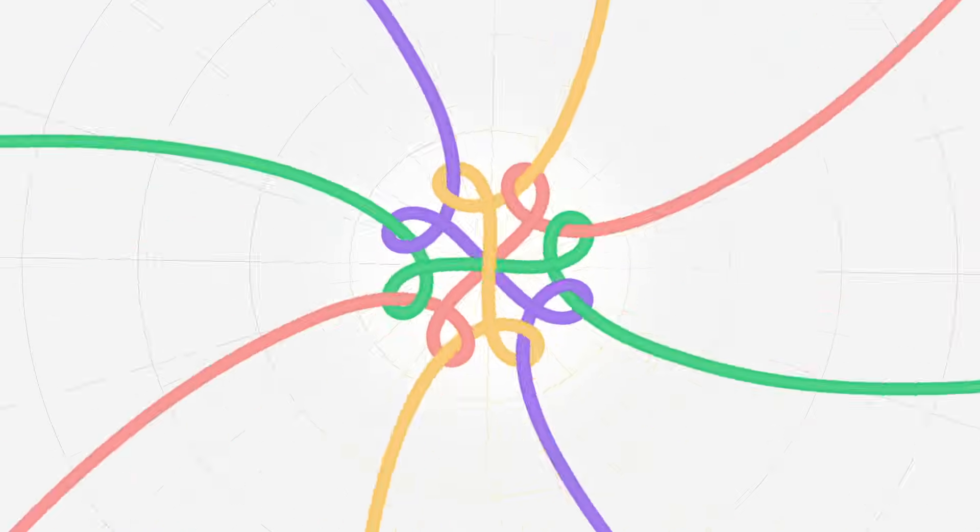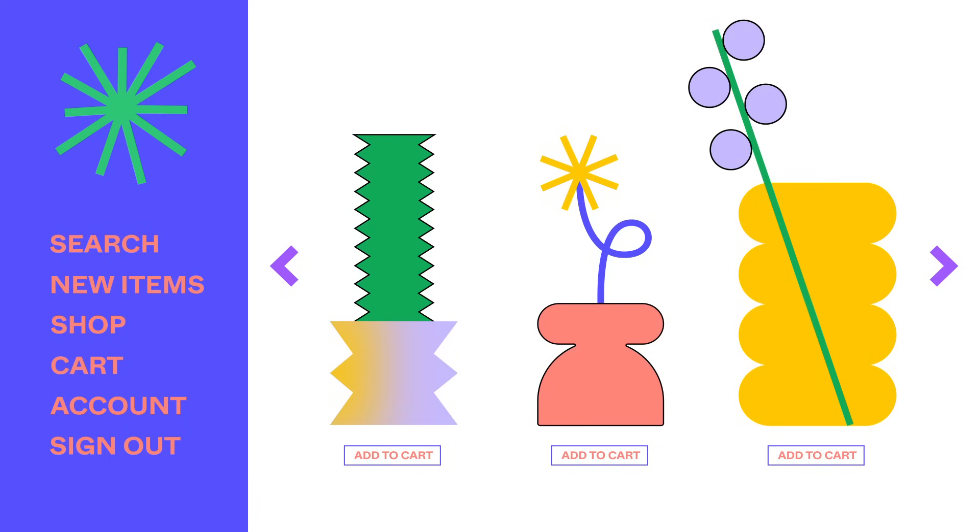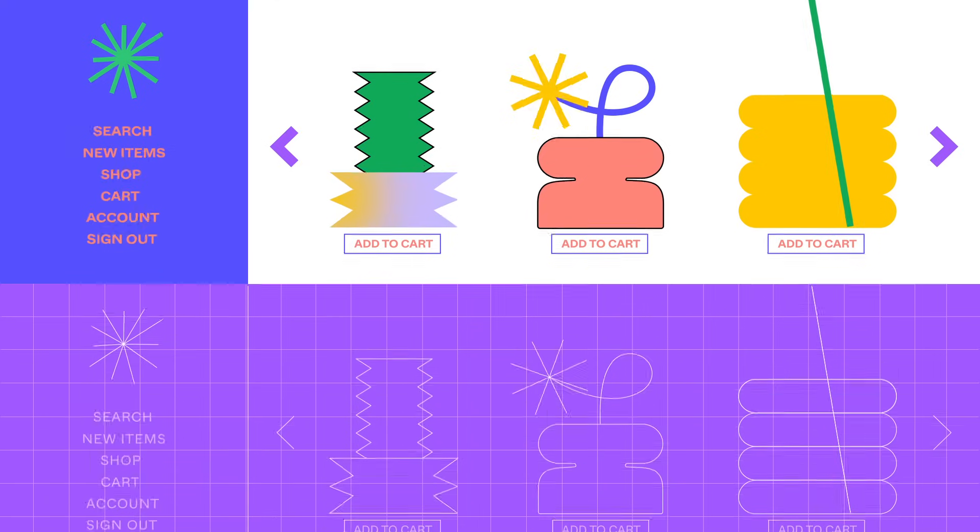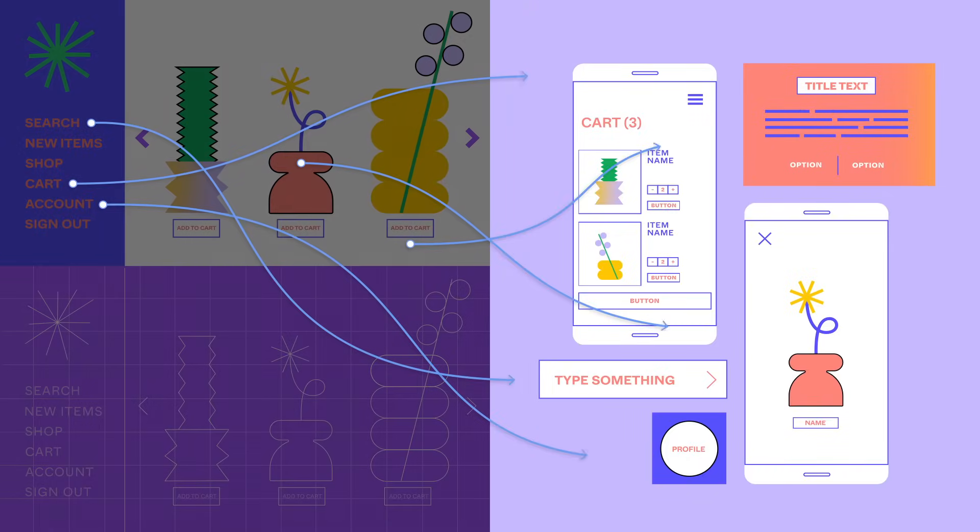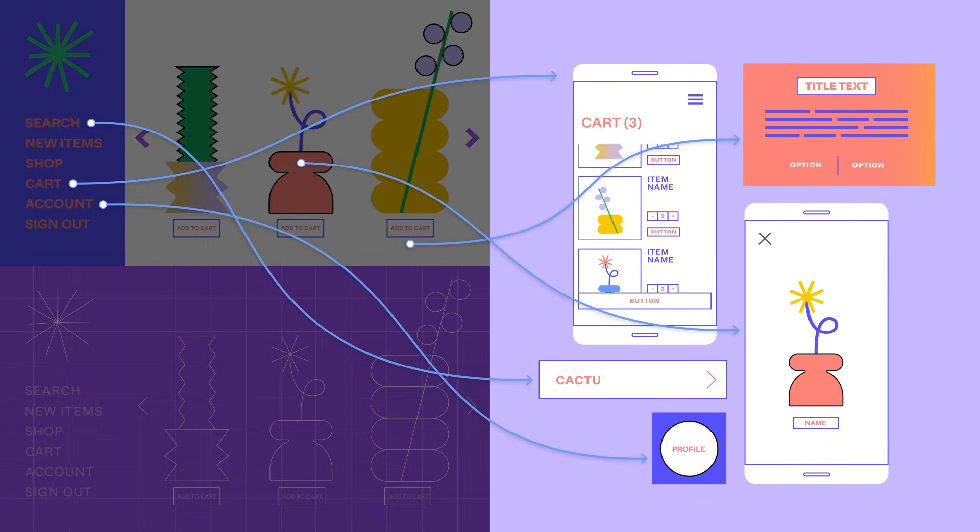Bring that idea to life in a design, wireframe, or prototype. Figma does it all in the cloud.